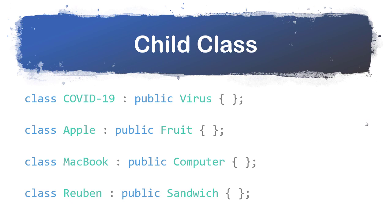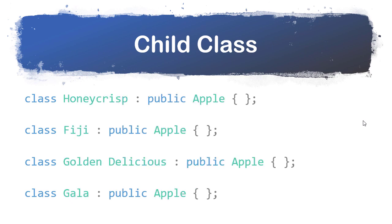There's no reason that we have to stop here with our inheritance. For example, if we take apples, we can have a Honeycrisp apple, a Fiji apple, golden delicious apple, or a gala apple. In this case, you can see we're taking that parent-child relationship and we're extending it down by another level to be more specific. As we design this hierarchy, we're going to put the more generic features higher up in the hierarchy. Our golden delicious class should only have things that are specific to a golden delicious apple versus a Honeycrisp.